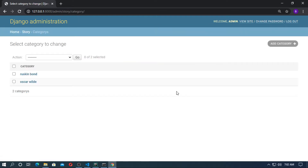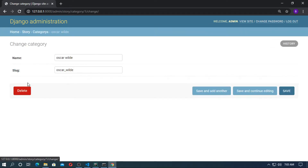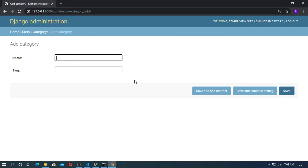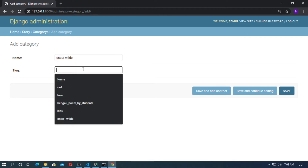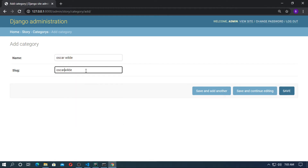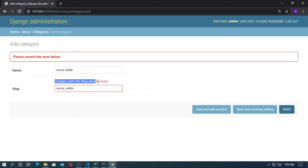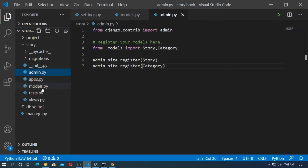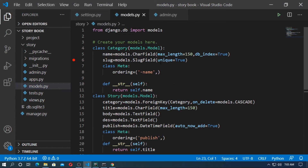Go to categories — this is the category Oscar Wilde. Copy it and the slug field is oscar_wilde. Now go to add category, type the same name and the same slug field. If you try to save, it will not save because the category slug already exists. But if you change it, it will save. Go to models.py — here is the parameter unique=True for the slug field.